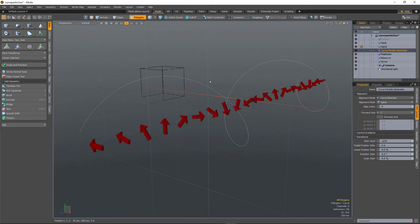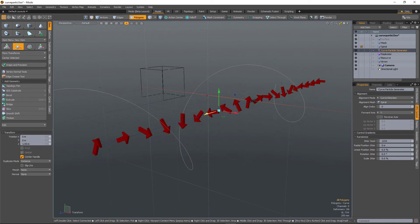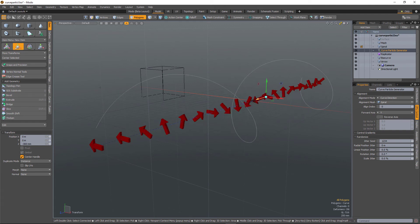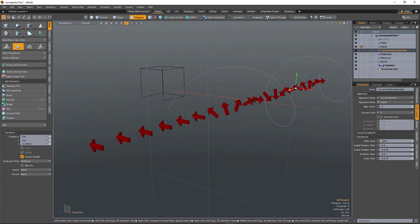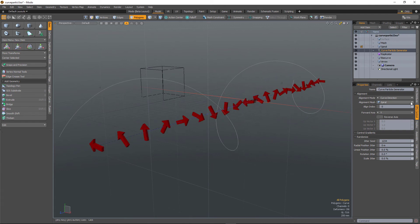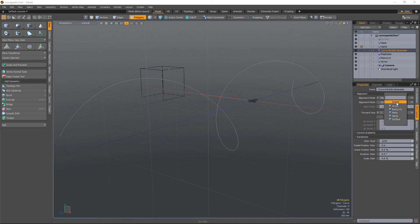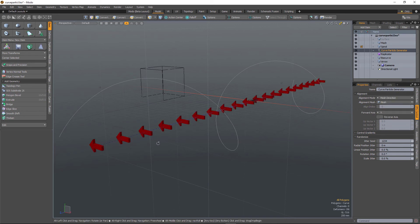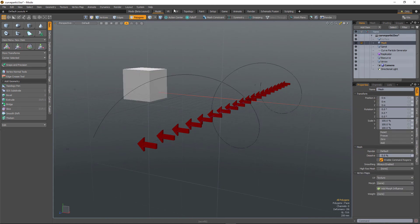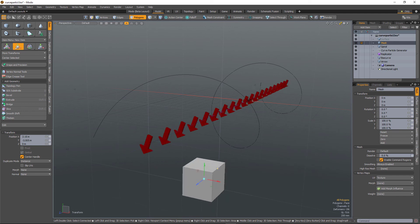You can see they're all pointing towards that spiral. And if I move that spiral, particles will update. And likewise I can change it to mesh direction. Select a mesh. And then if I move that around, they'll always be pointing at that mesh.